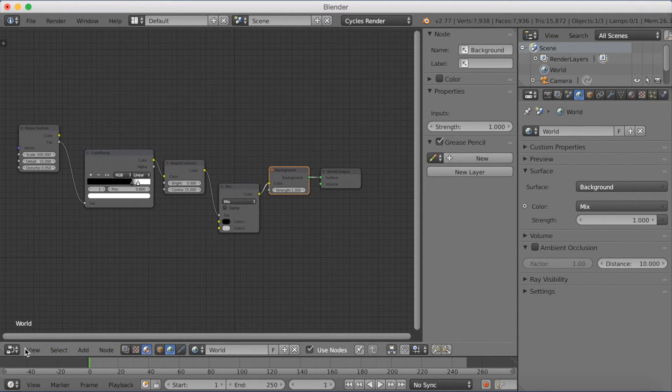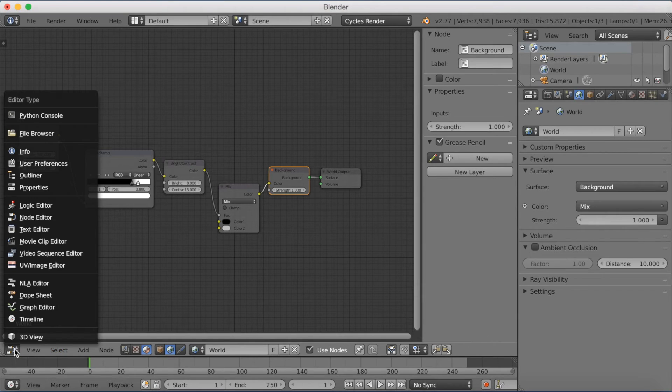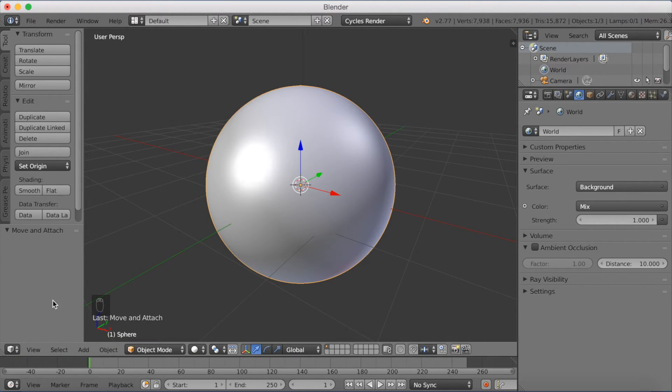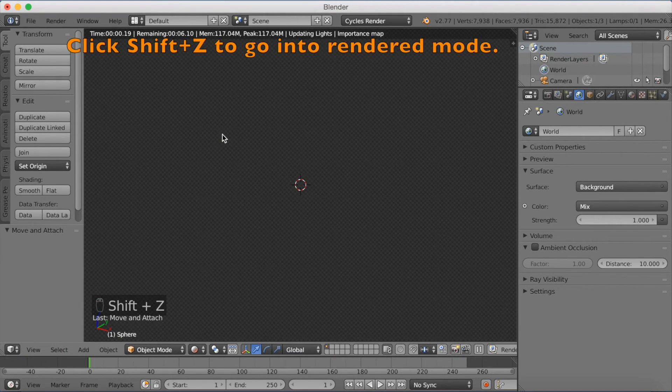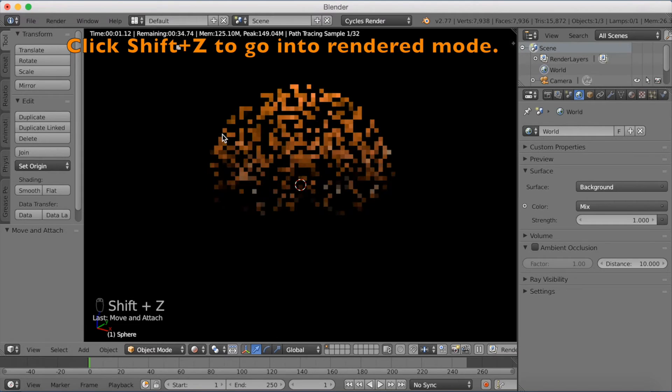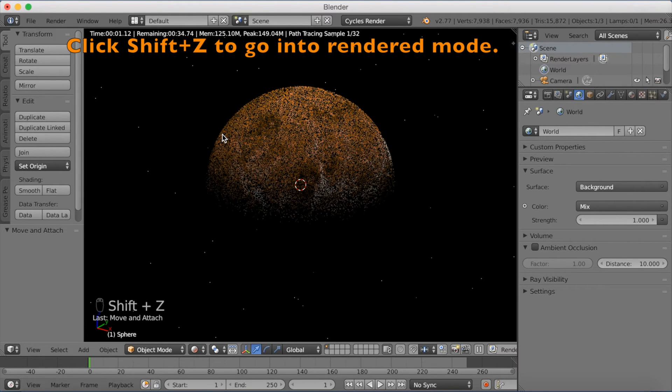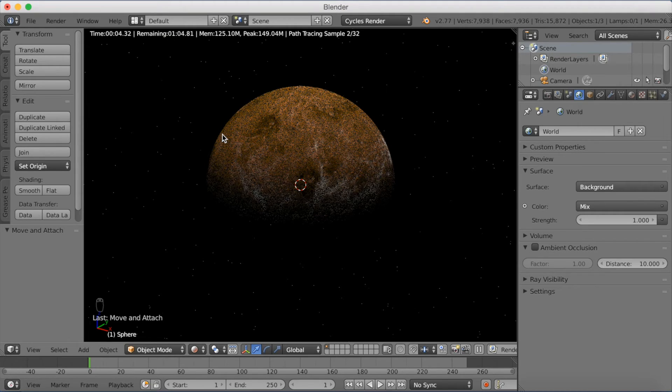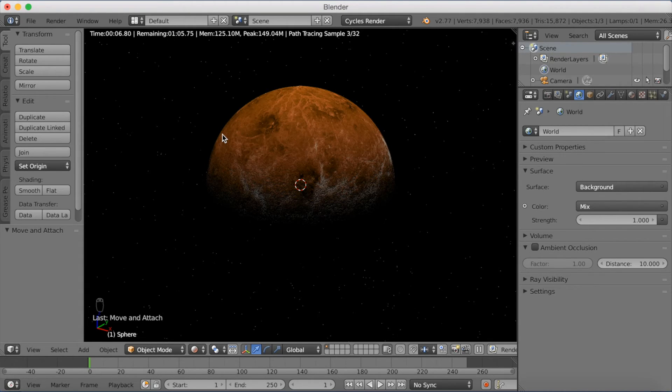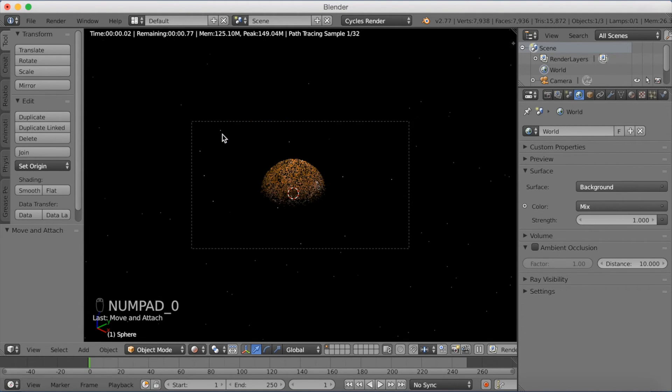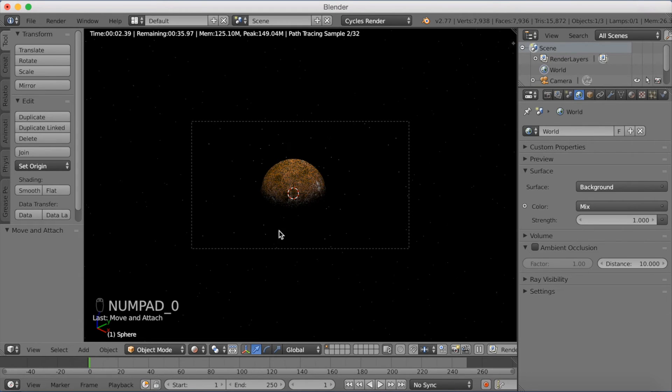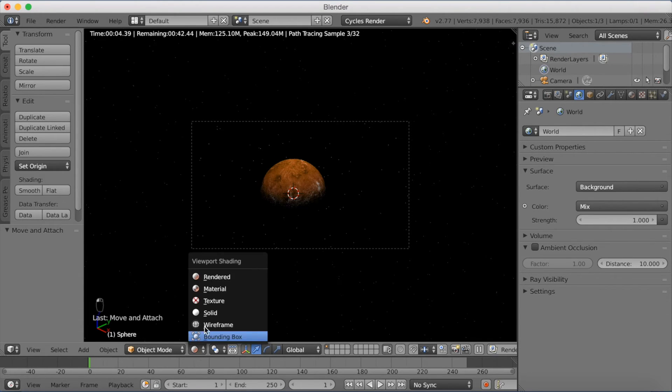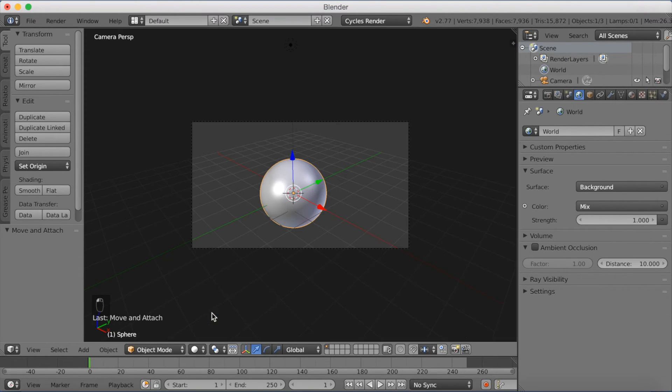Okay, so let's go back to 3D View and see how it looks. And then click Shift Z to go into rendered mode. Now we see how it looks. I think it's kind of too strong, the bumps. Click number zero to go into the camera.